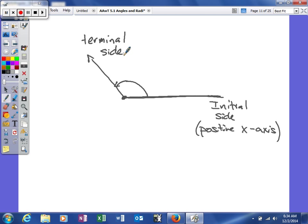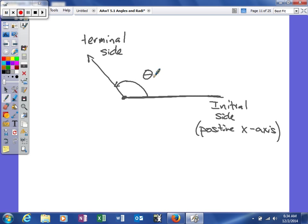Your terminal side is going to basically end wherever your angle ends up ending, depending on how many degrees it is. Now we also represent this angle—in algebra we use variables to represent unknowns. Right now we'll call this angle theta. A lot of times we use Greek letters to represent an unknown angle.